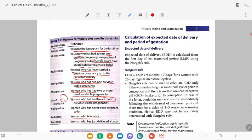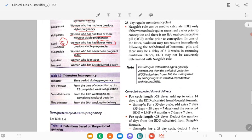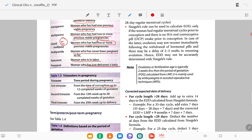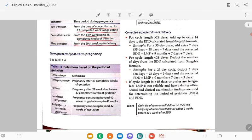Parturient is a woman who is in labour; puerperal is one who has just delivered a baby. Regarding trimesters in pregnancy: the first trimester is from the time of conception up to 12 completed weeks. The second trimester is from the 13th week up to 28 completed weeks of gestation. The third trimester is from the 29th week up to delivery.